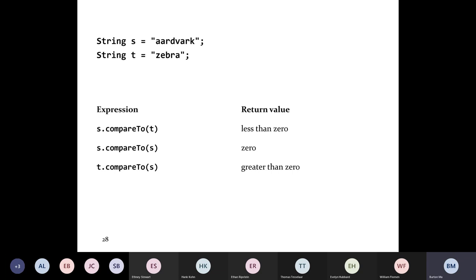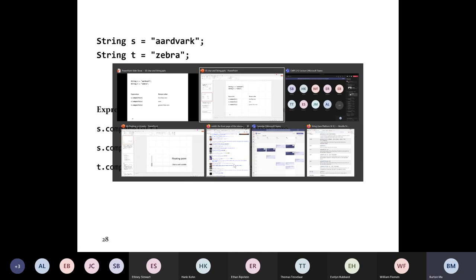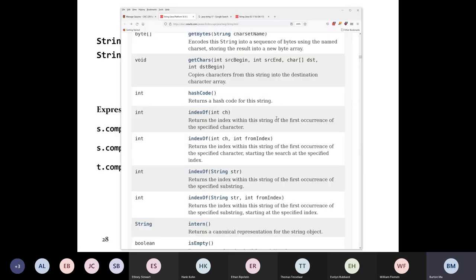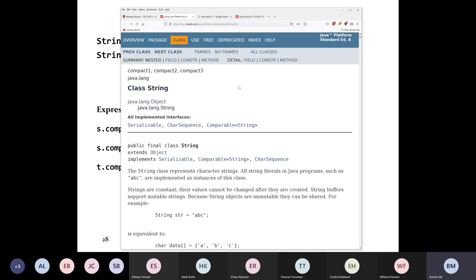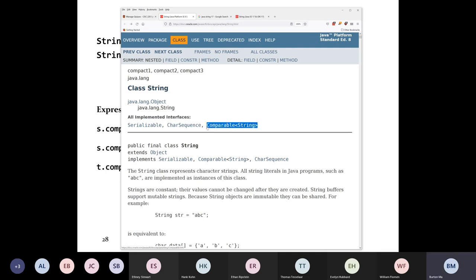compareTo does not exist for all Java classes. The way you can tell whether or not a class has a compareTo method is when you look at the documentation. If you see under the 'all implemented interfaces' section the interface Comparable, then you know that the class has a compareTo method.